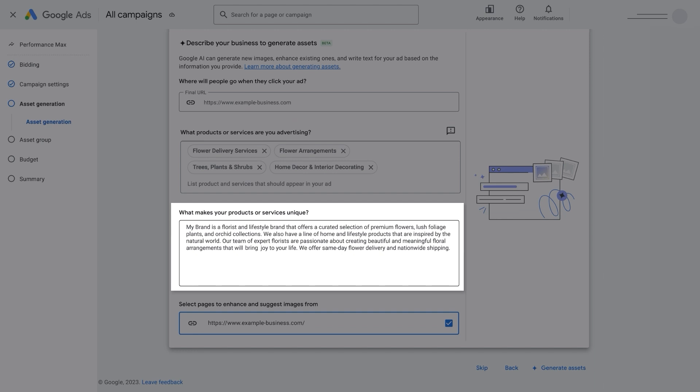Next, Google AI will generate a description of your product and services for you to review and edit. Your knowledge of your business and its value propositions are valuable inputs for Google AI to understand what kind of creative assets it should build for you. If you're creating a campaign for a specific product or service, we recommend you add specific information about it rather than using general information about your business.